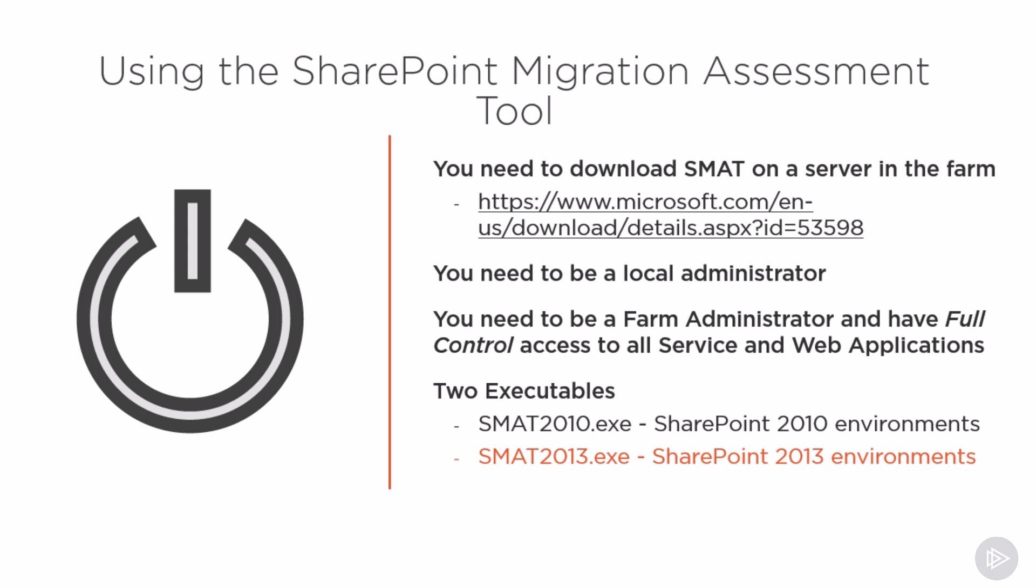As of August 2018, when this course is being recorded, there are no versions that work with SharePoint 2007, 2016, or 2019, but maybe this will come in the future. So make sure to check the download page if it's already there by the time you listen to this course.